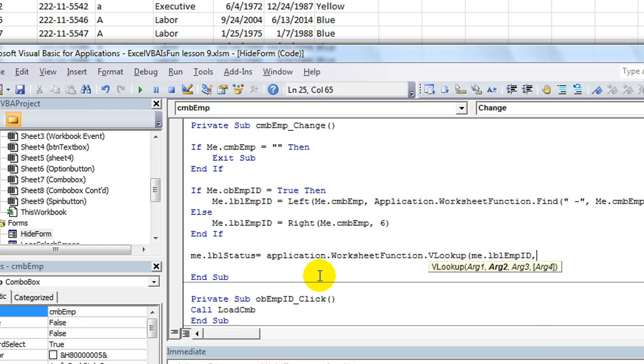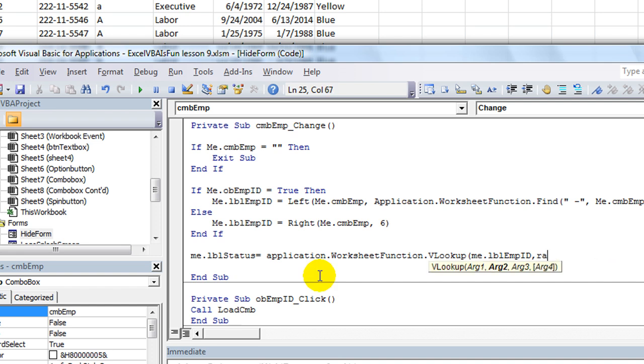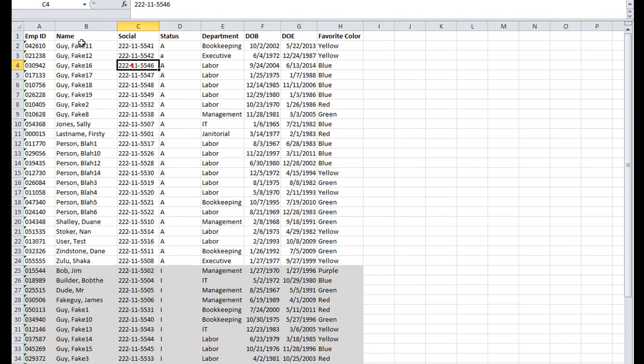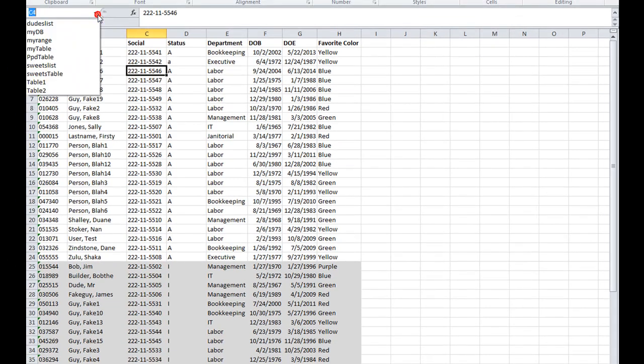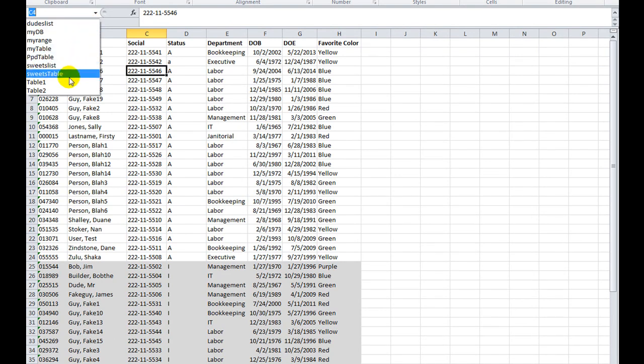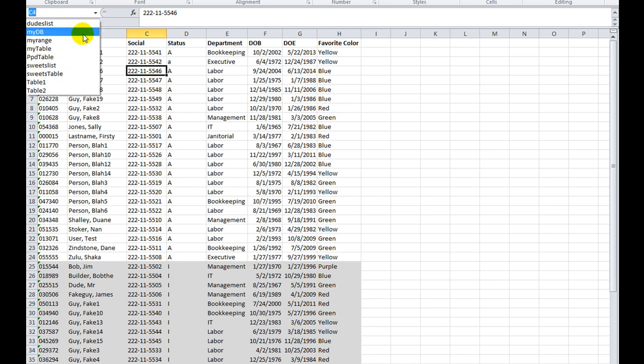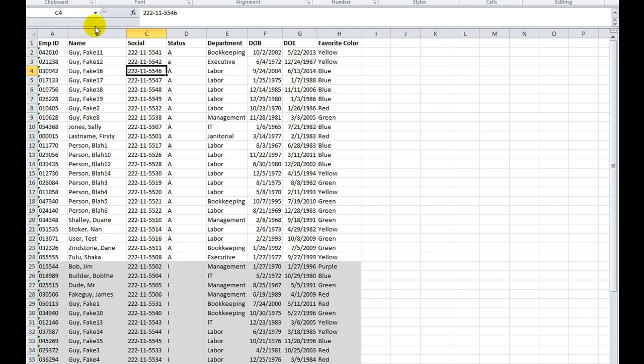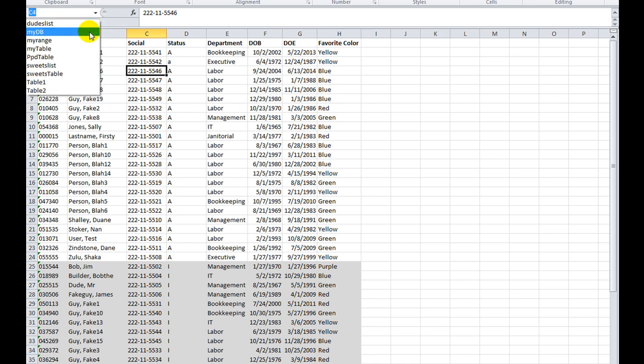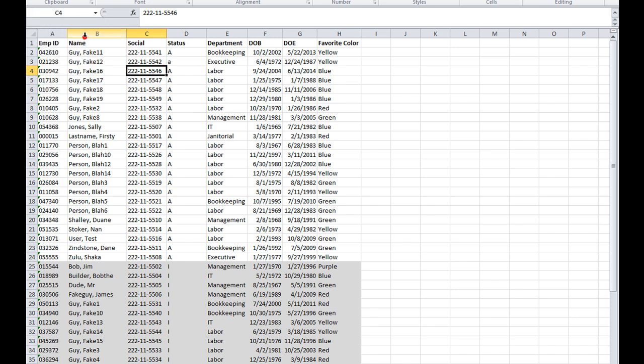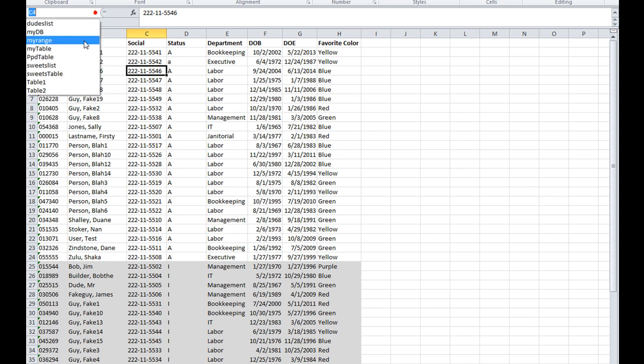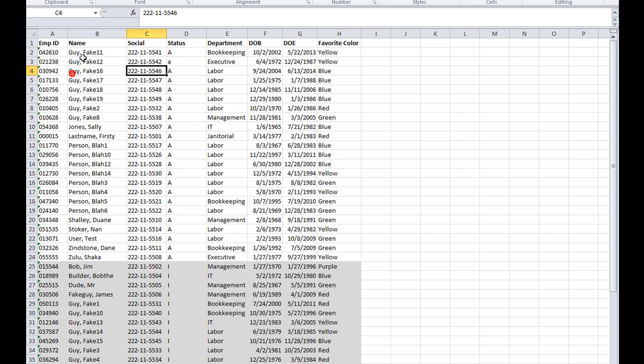Then the table, instead of putting range blah, blah, blah, I'm just going to cheat and put my table here. However, I don't remember what the table is called. My table, perhaps? Nope, that's not the one. MyDB. Oh, I should have given these more appropriate names, it sounds like.